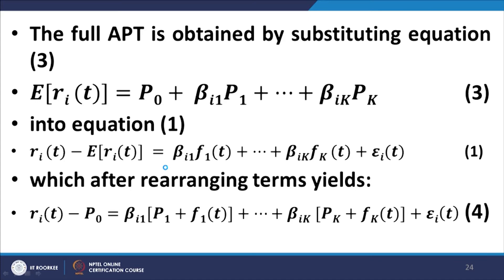The full APT is obtained by substituting the expected return equation (equation 3) into equation 1. The expected return is p0 + beta_i1*p1 + ... + beta_ik*pk, where p0 is the risk-free rate. Substituting and rearranging yields equation number 4.